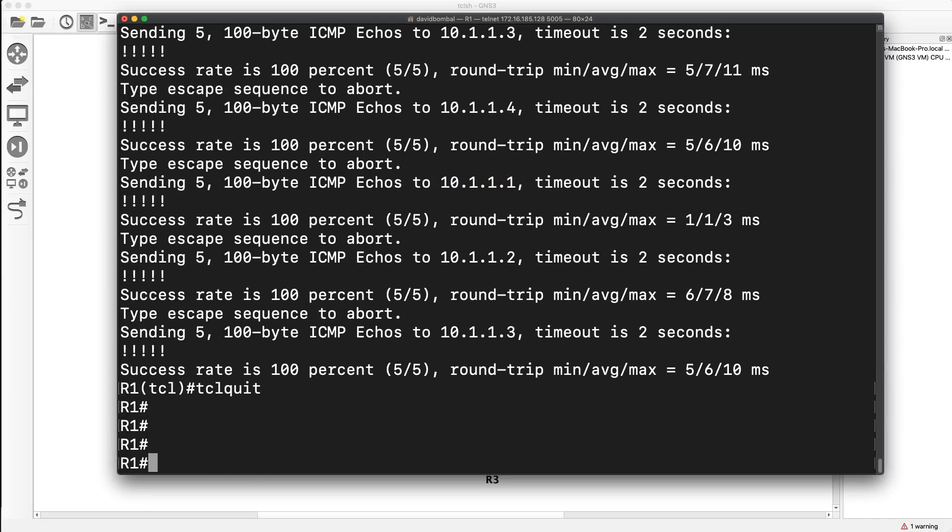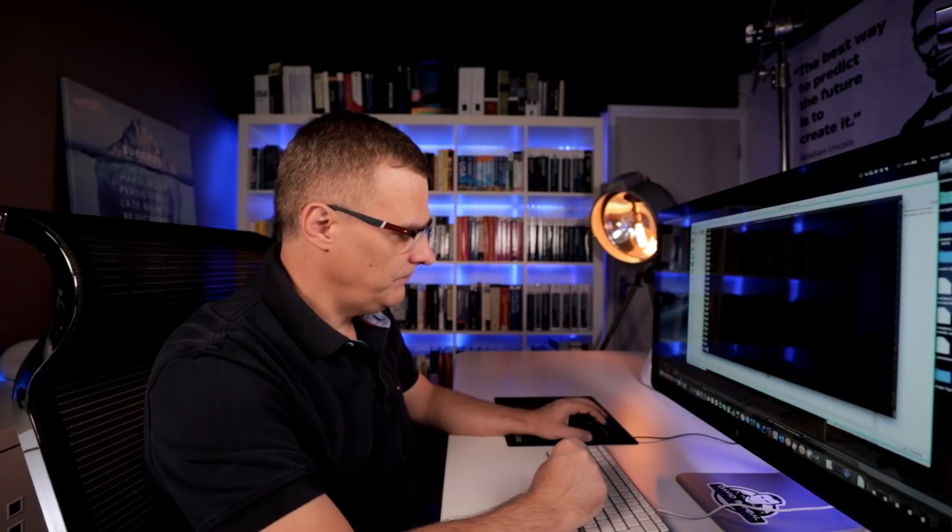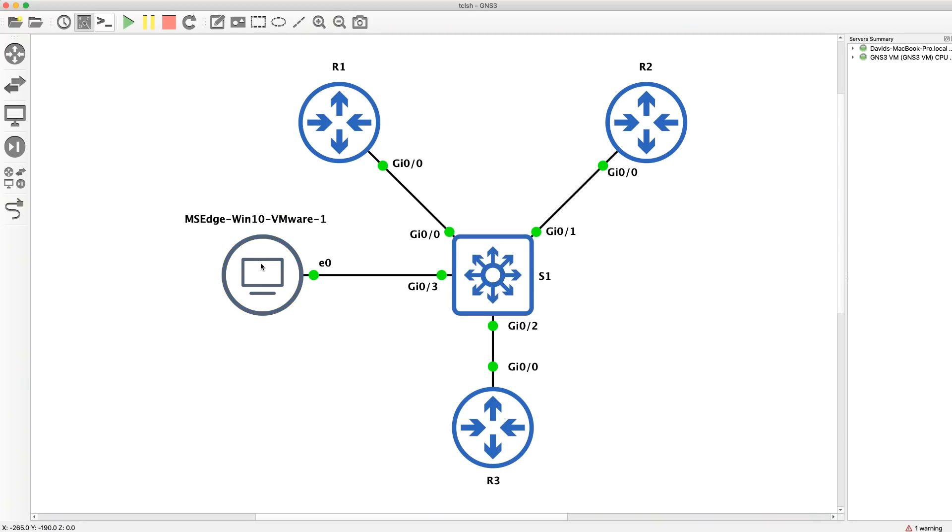So let's do TCL quit there. Now, that's okay, but you don't necessarily want to have to paste that in every time. But if you're just doing some work on a device and you want to test IP connectivity to multiple devices, you can do that. A lot of CCIE candidates use this for testing connectivity in their CCIE labs.